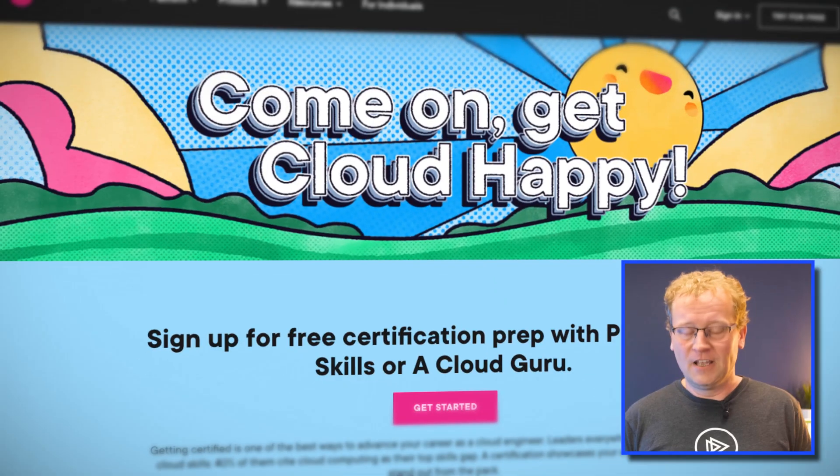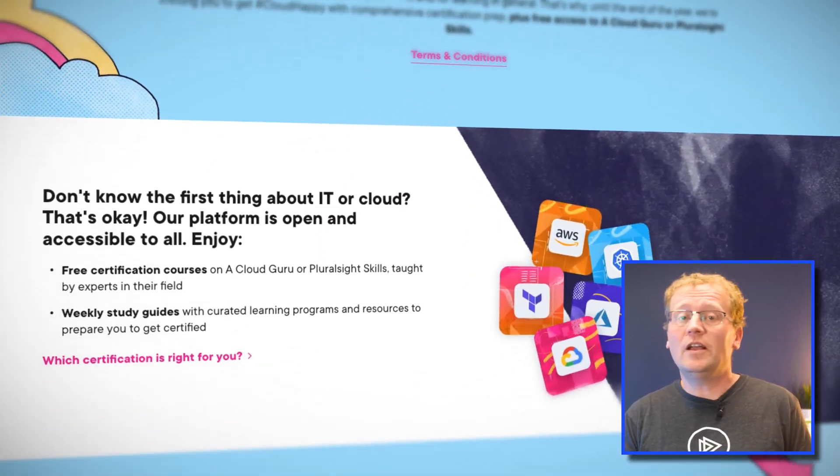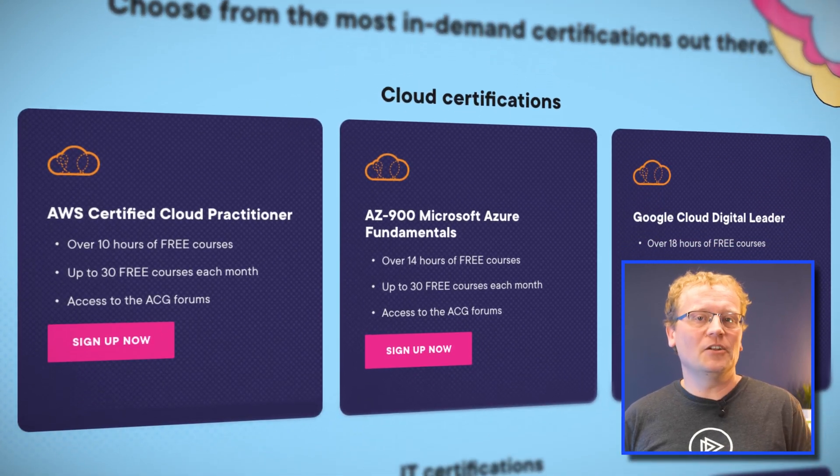Have you ever heard the best things in life are free? It's true. And one of those free things, right up until the end of the year, is certification prep. So whether you're a beginner or a seasoned pro, you can access free certification courses on A Cloud Guru or Pluralsight Skills, taught by experts and me. You get weekly study guides with curated learning programs and resources, all to help you prepare to get certified. One of those courses is the AZ-900 Microsoft Azure Fundamentals taught by me, but there are also courses for AWS, Google Cloud, Terraform, or Kubernetes certifications.